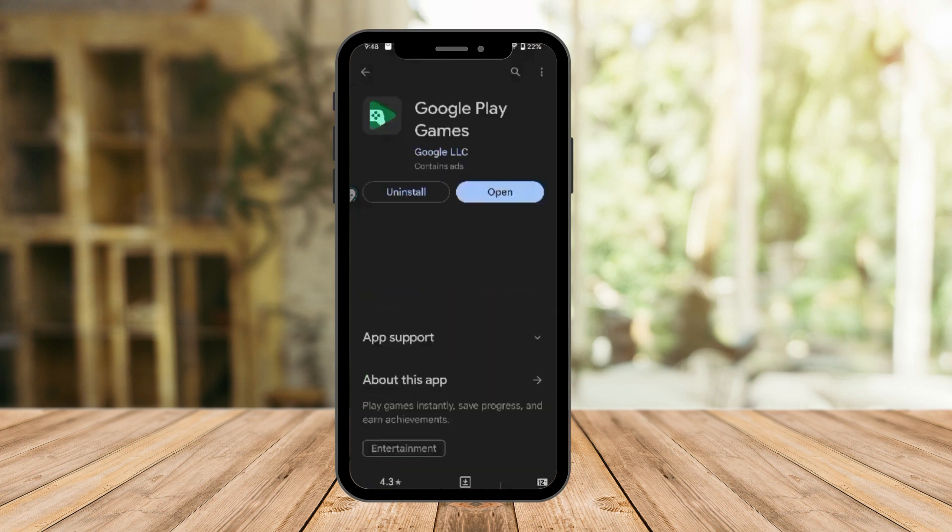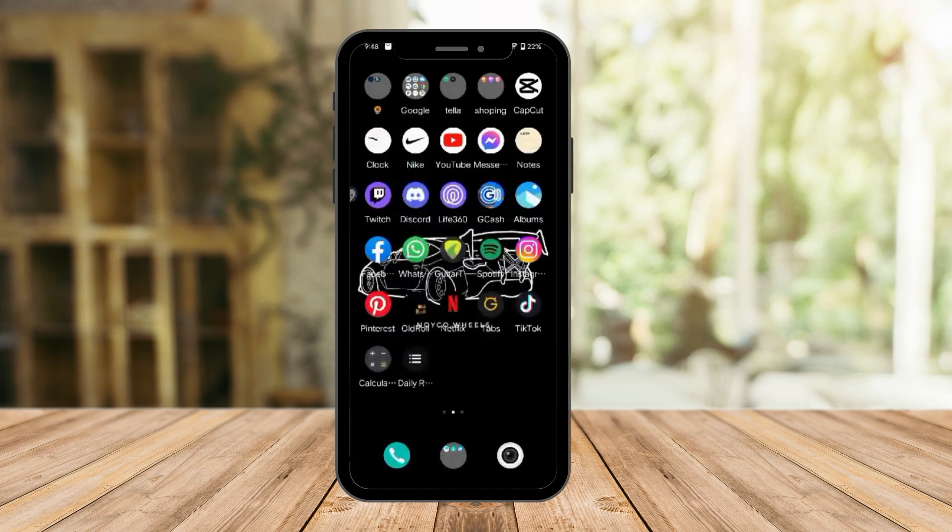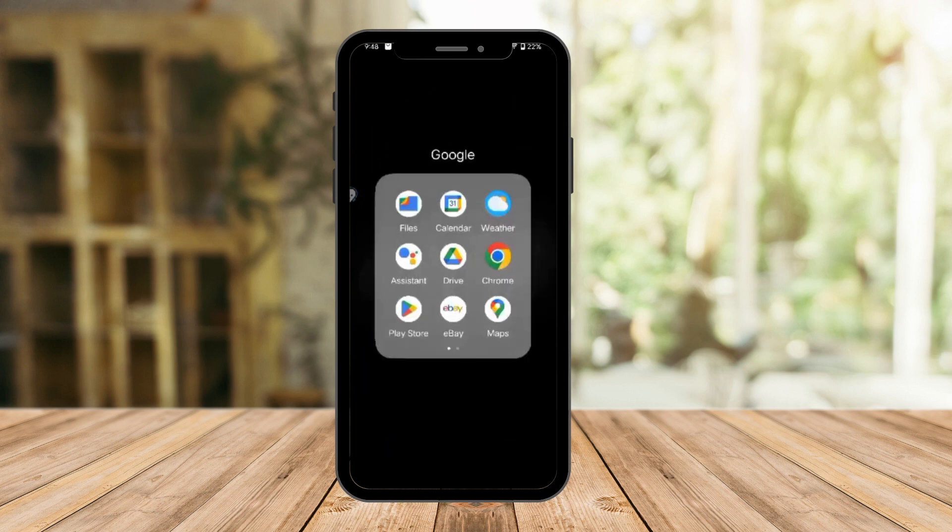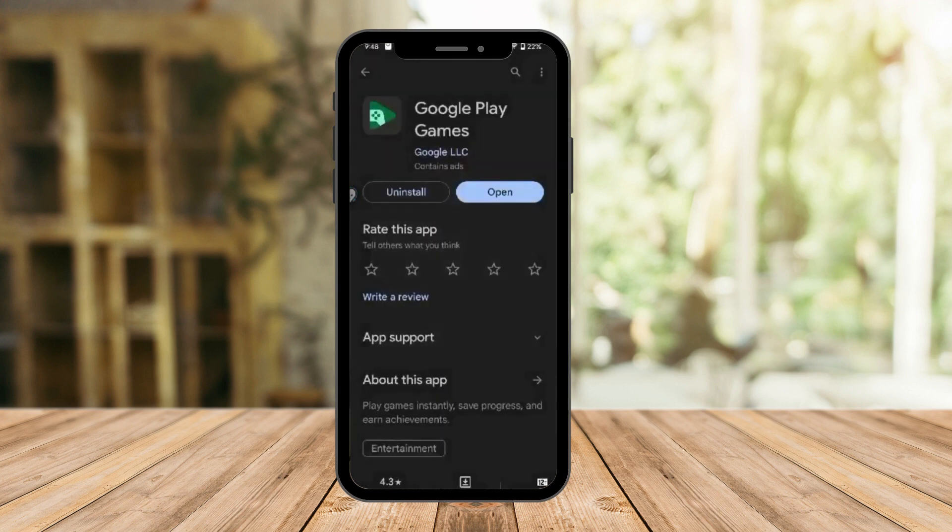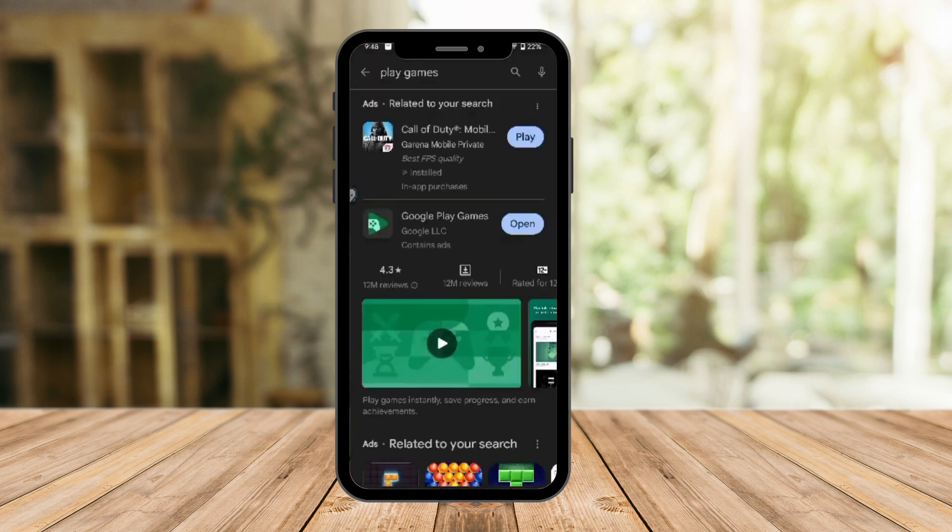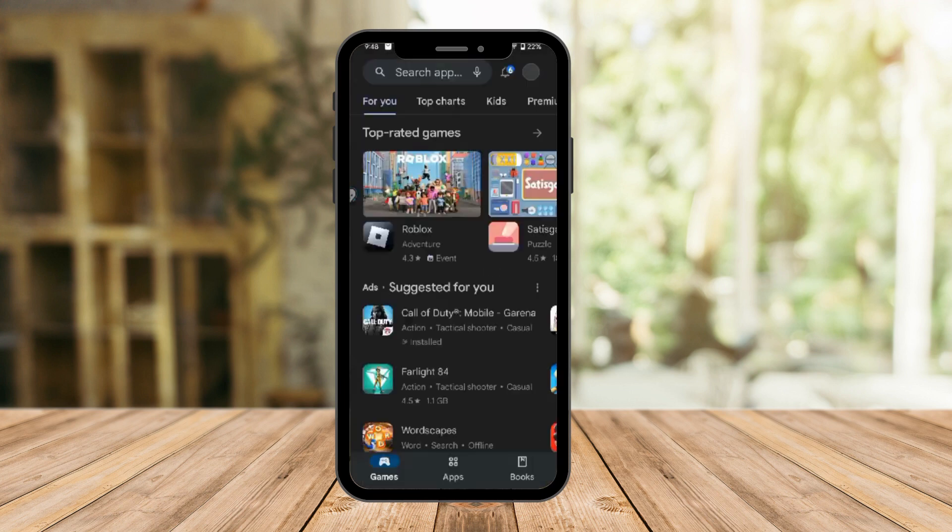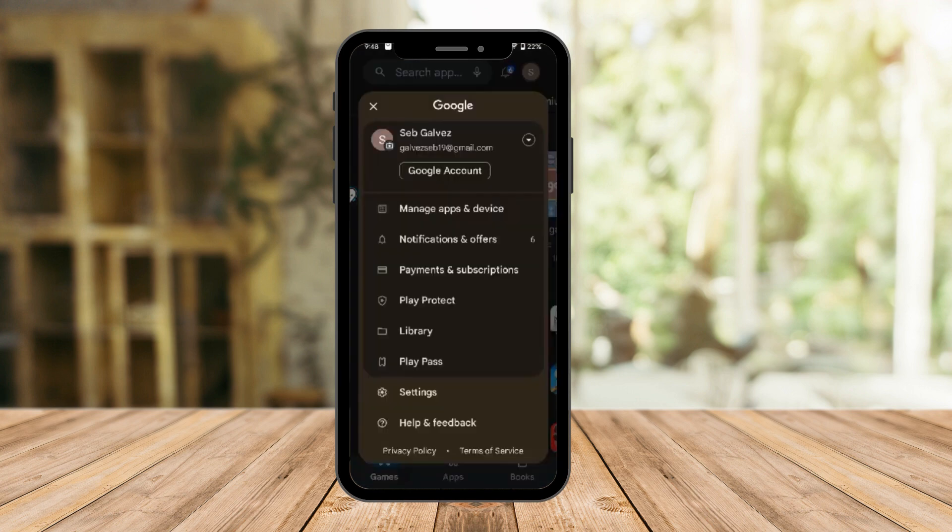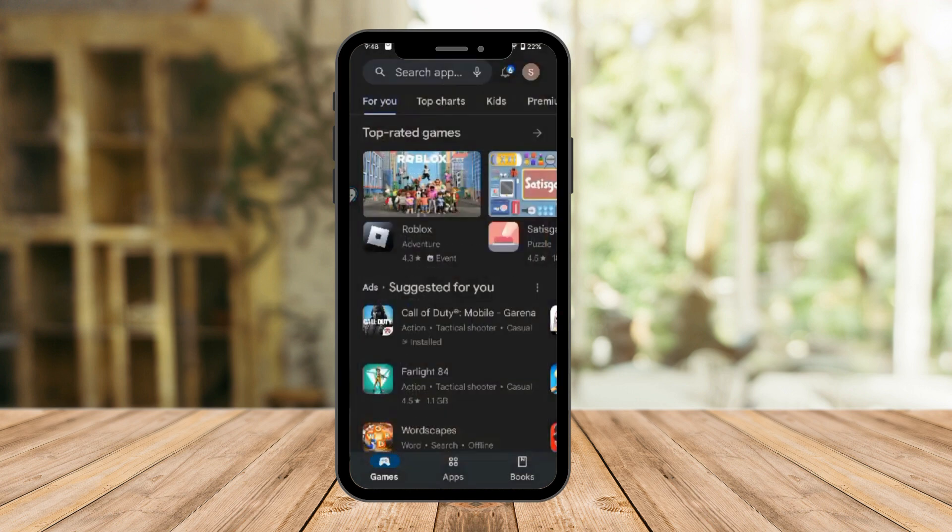As you can see right here, this is Google Play Games. Now the first thing, or the next step, is open Play Store. Once you're on Play Store, let me just go back to the landing page. Make sure that the email you used is the same, or take note of the email you used for Play Store.